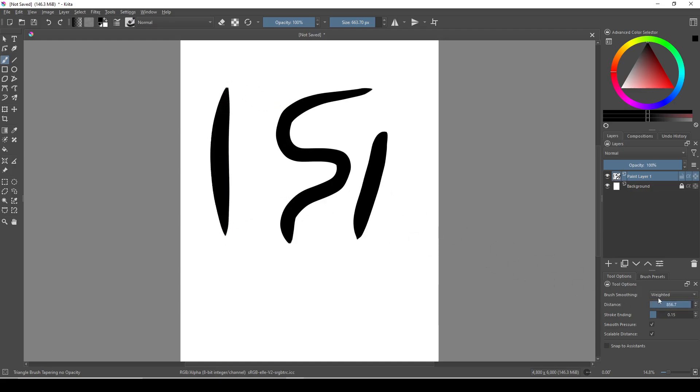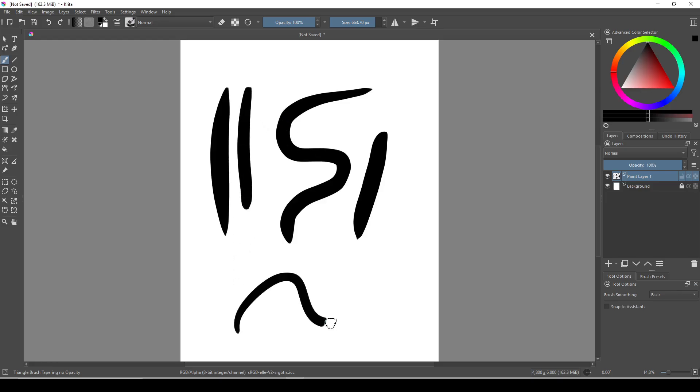If this is the case, just click the drop down menu and click basic, which will smooth your stroke slightly but it shouldn't have any lag.